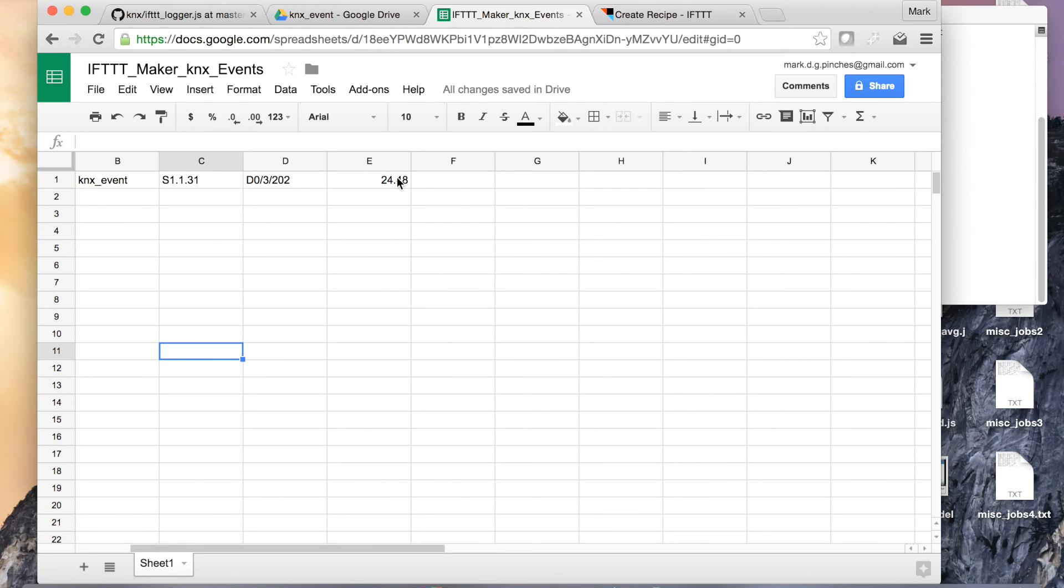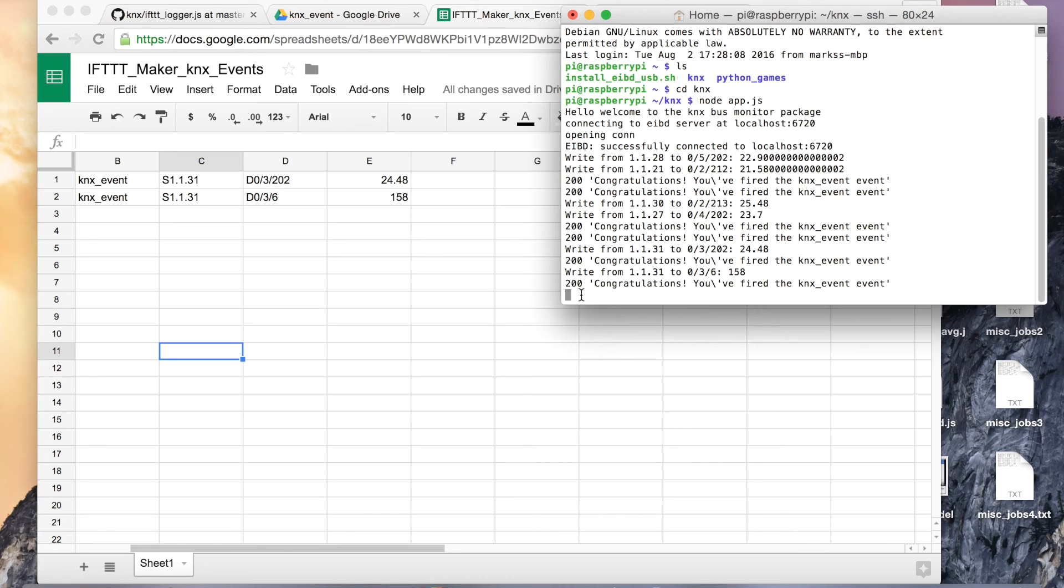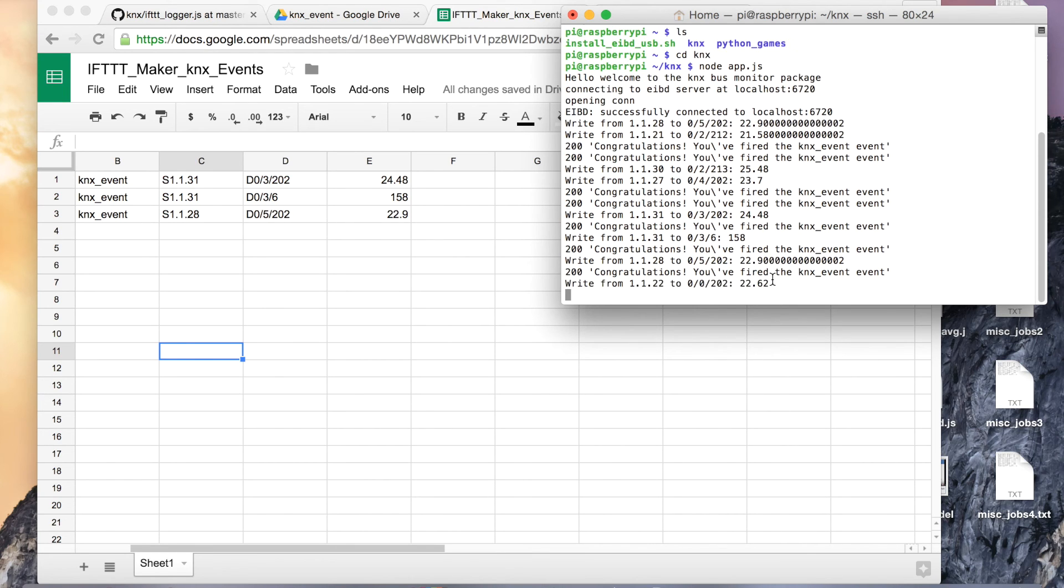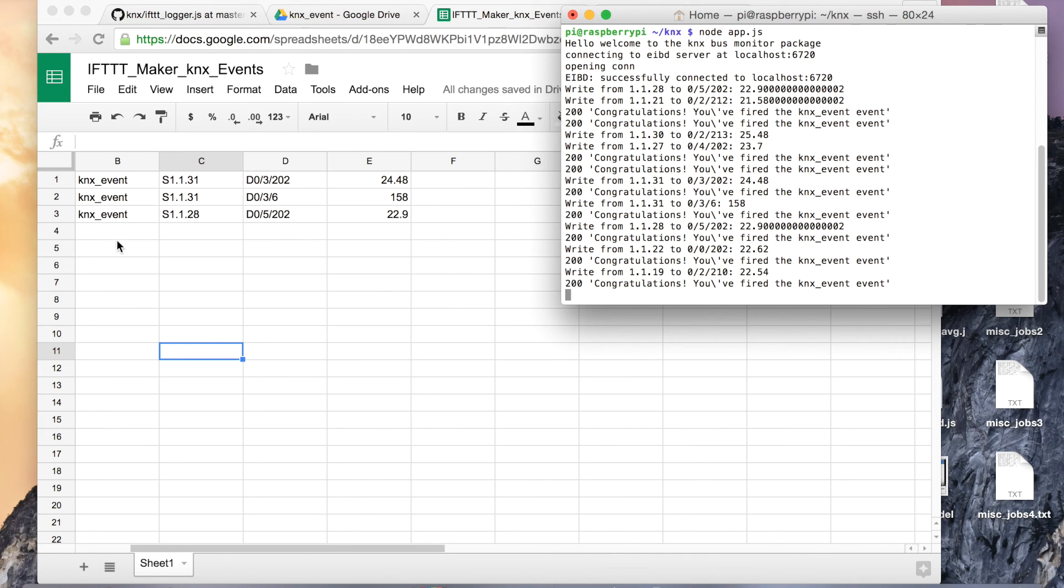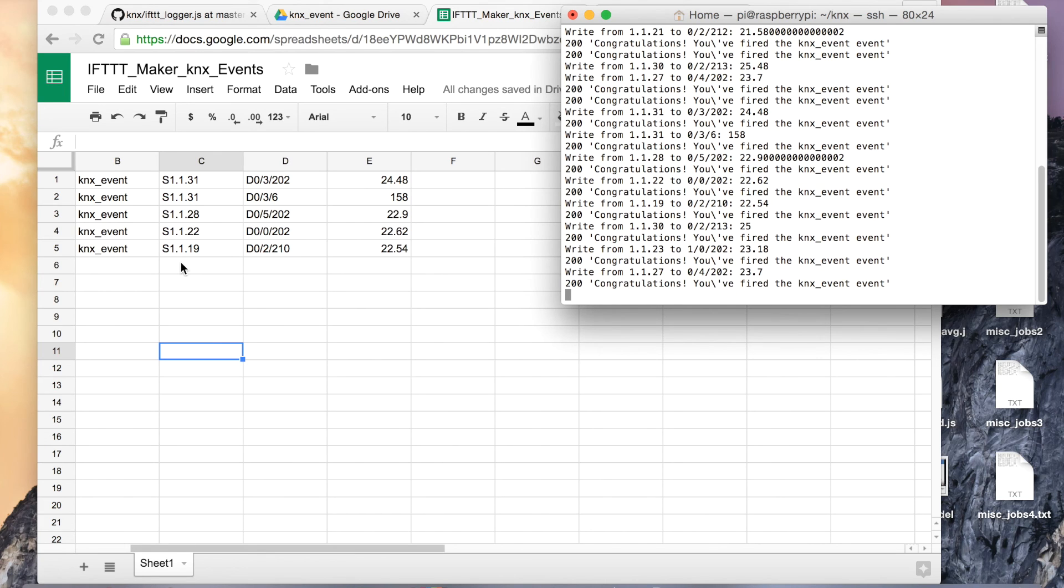So if I have the terminal open at the same time, you can see we've got the event come in. So let's have a look. Eventually there'll be some activity on the bus. There we go, so we've had our events fired and there you can see it's gone to If This Then That and then shortly afterwards you can see the data appear. So 29, 22.9, we've got another one, another couple they should appear. So this is pretty much real-time monitoring of KNX events over the internet. I think that's pretty cool and it's dead easy to set up.